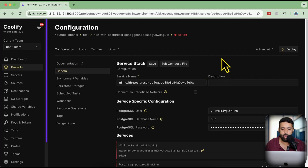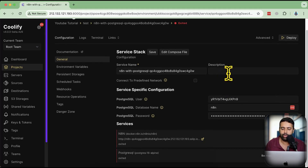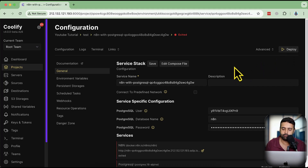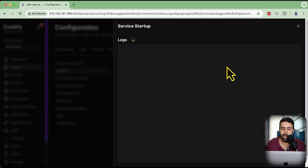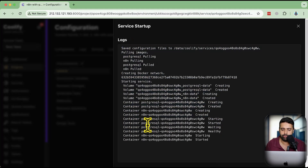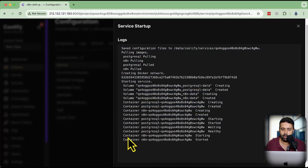Here we have all of the configuration settings shown. We don't need to change anything — just click the Deploy button and that's it. I'm going to click Deploy and it is now deploying our n8n, pulling the latest n8n image. You can see it has pulled the image, started the PostgreSQL container, and started the n8n container.